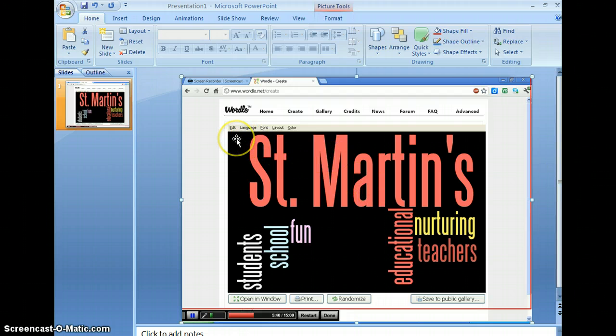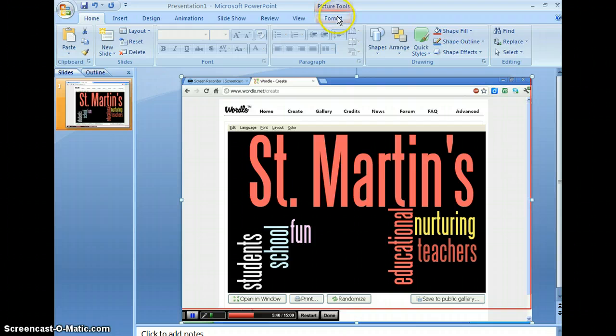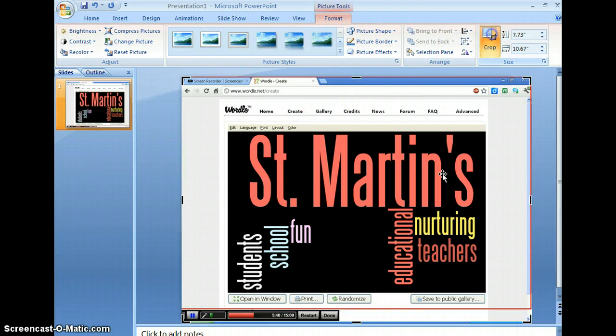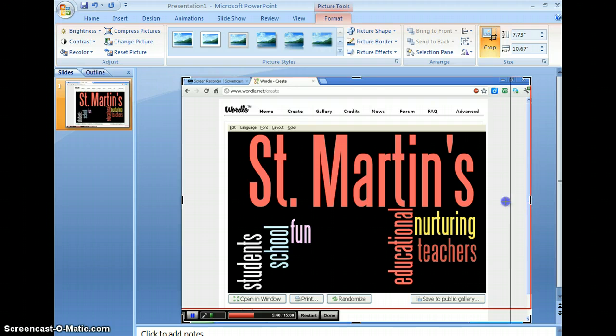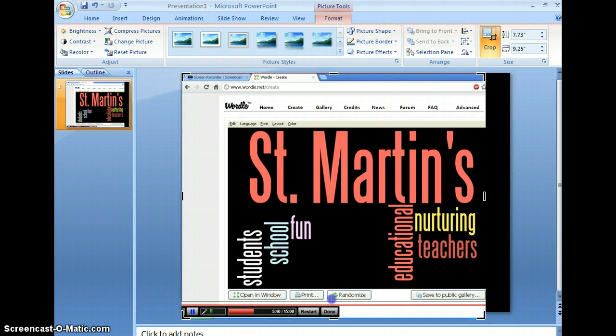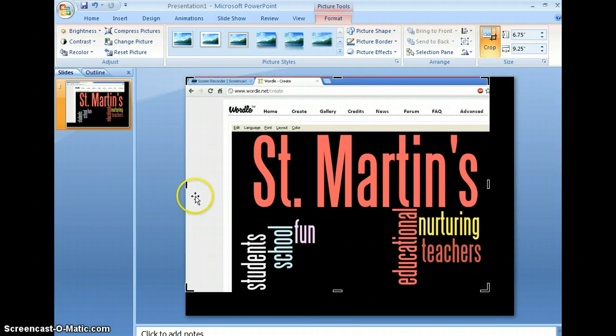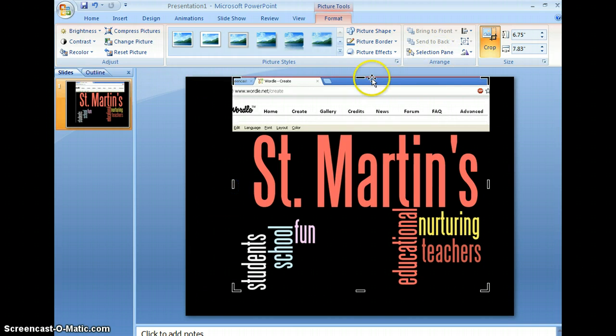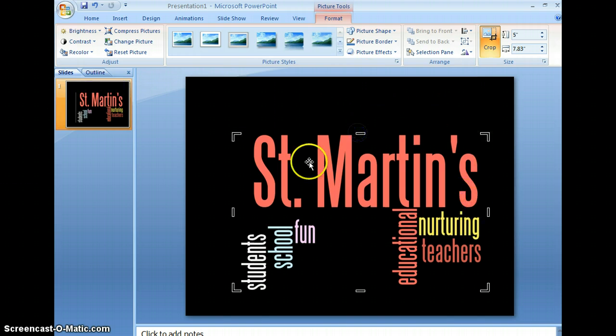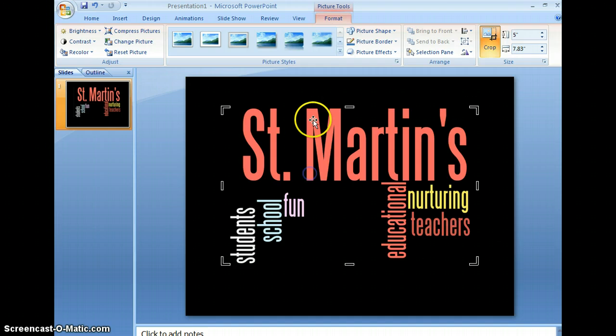Now, I'm going to crop this because I don't want all the other stuff around it. I just want the wordle. So I'm going to crop to just the words, which will be black just like my background. Crop all the edges. Then I've got that done.